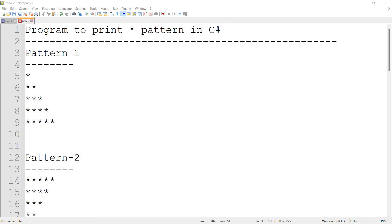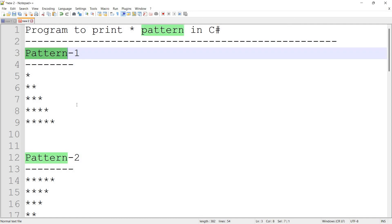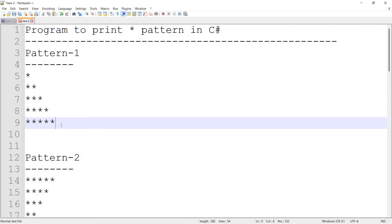Hi, in this video we will test star patterns in C#. We will be able to test problem solving for interviews. If we are able to test the star patterns and answer questions. There are three types of star patterns: easy, medium, and hard.